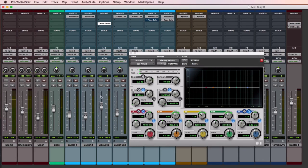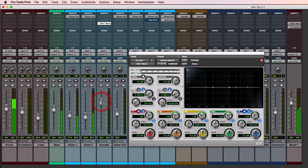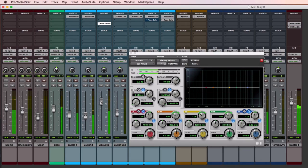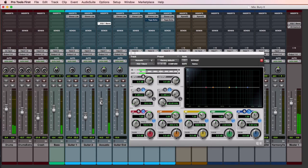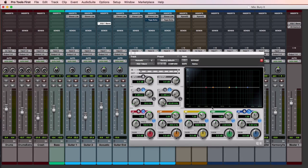I could just turn it up, but that would make it too loud. It's at minus six — let's turn it up. You hear it a little better, but even then it's a little cloudy. So what I want to do is make sure I can hear it without just having to crank it. Let's use an EQ.